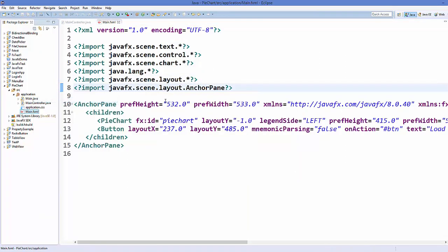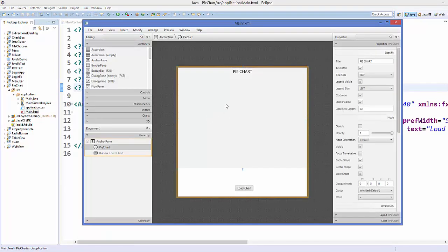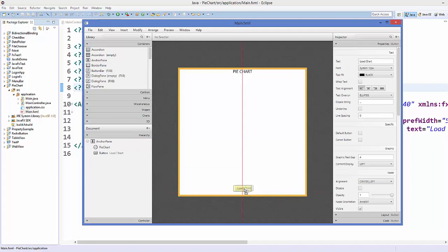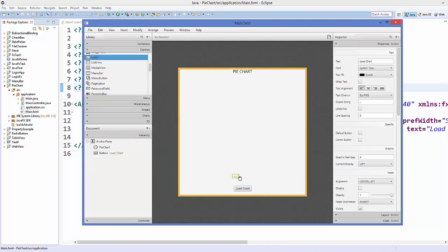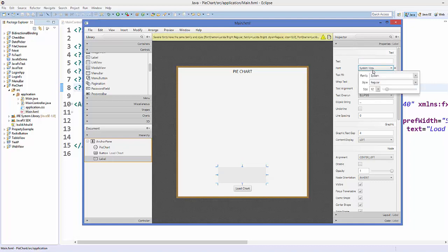So let's see how we can do this. First of all, I'm going to open my main.fxml file in Scene Builder. In the last video I showed you how to add the pie chart control and the button. Now I'm going to go to Controls and take a label, then resize it and maybe change the font size of this label.